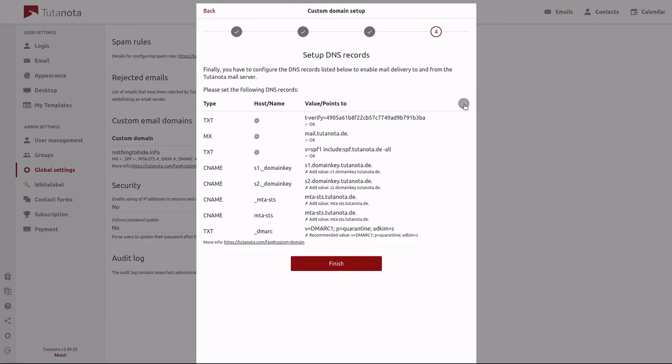This can take a little bit of time as the DNS records propagate, and once that is complete you will have check marks and it will say OK under each one of these records. Once that's complete, you can click on finish.